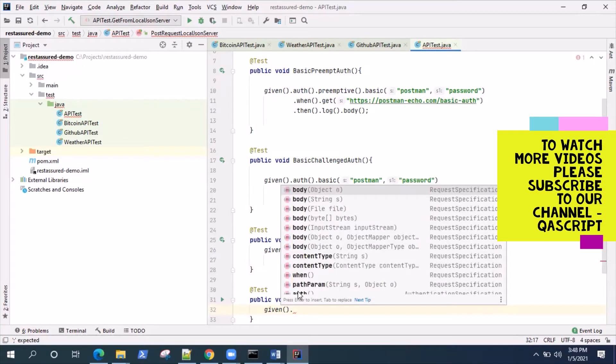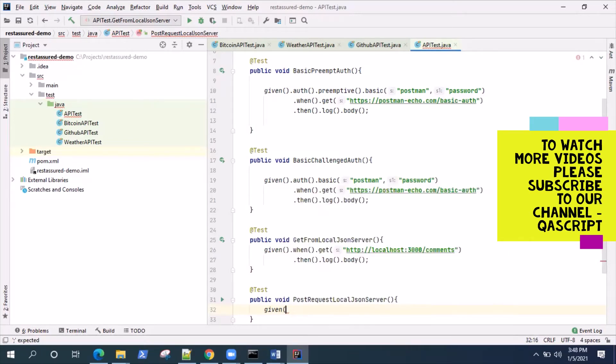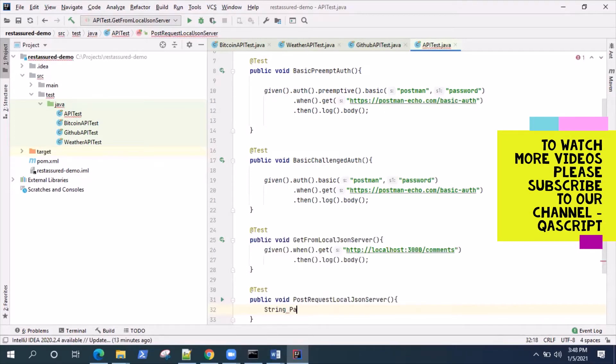Payload is nothing but your body. That's what we are calling it here - payload. So the JSON body which will be posting to the server.